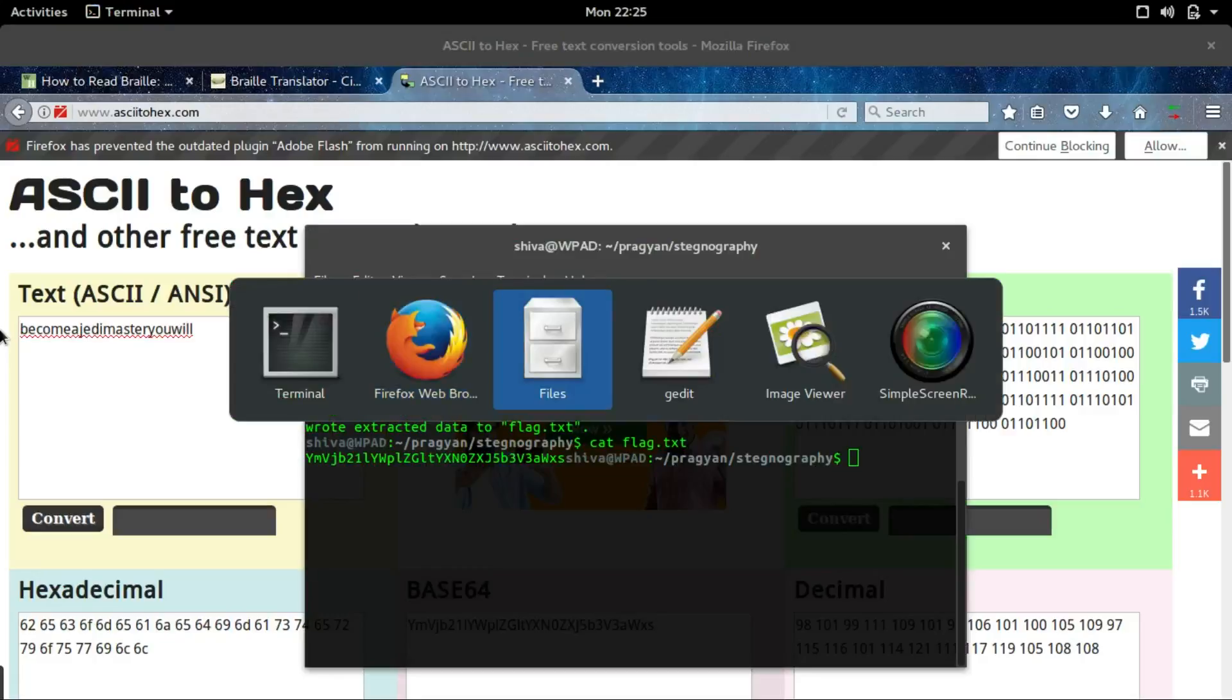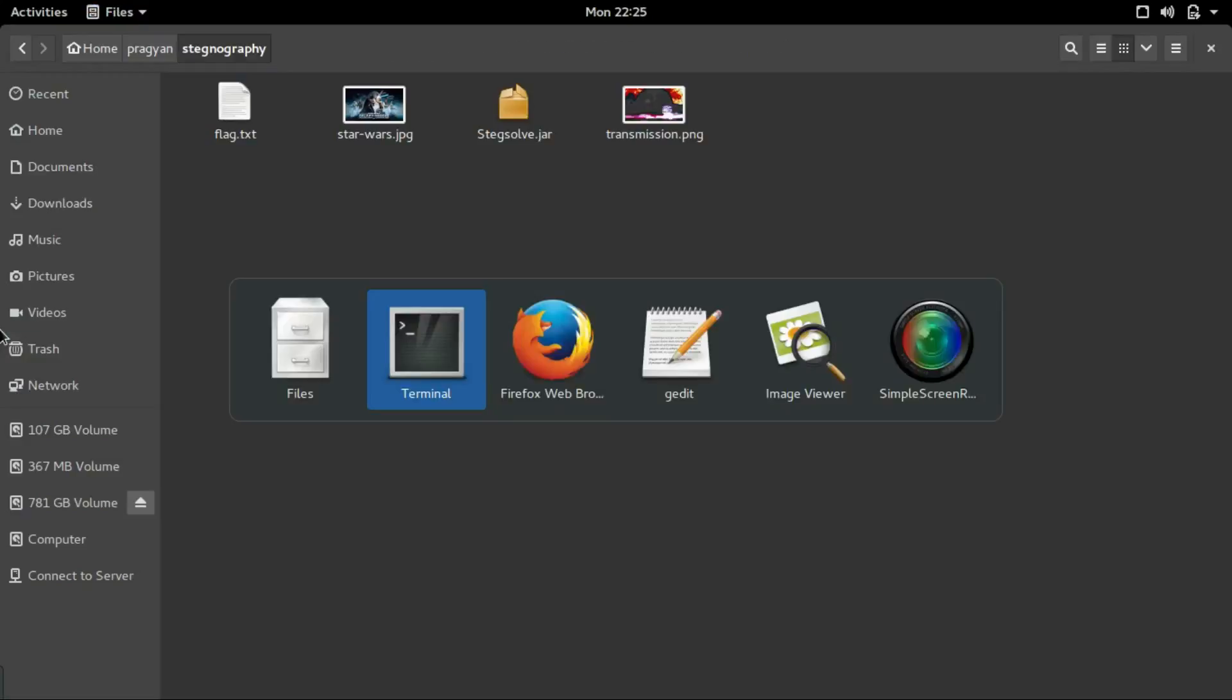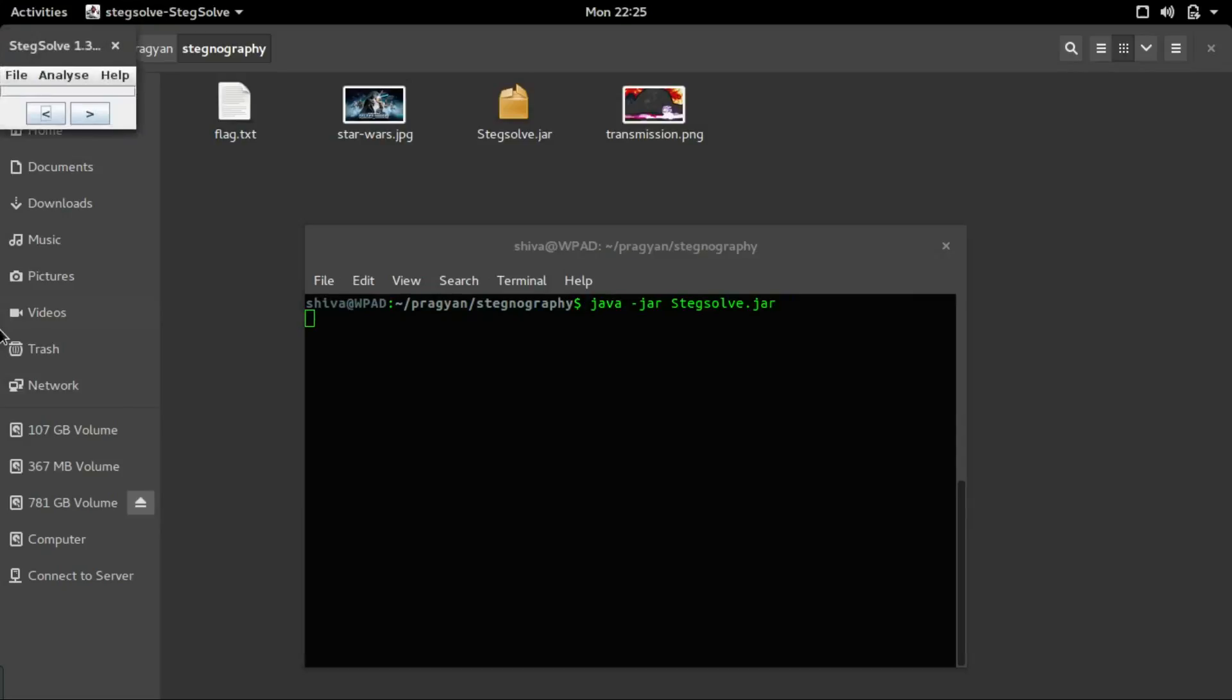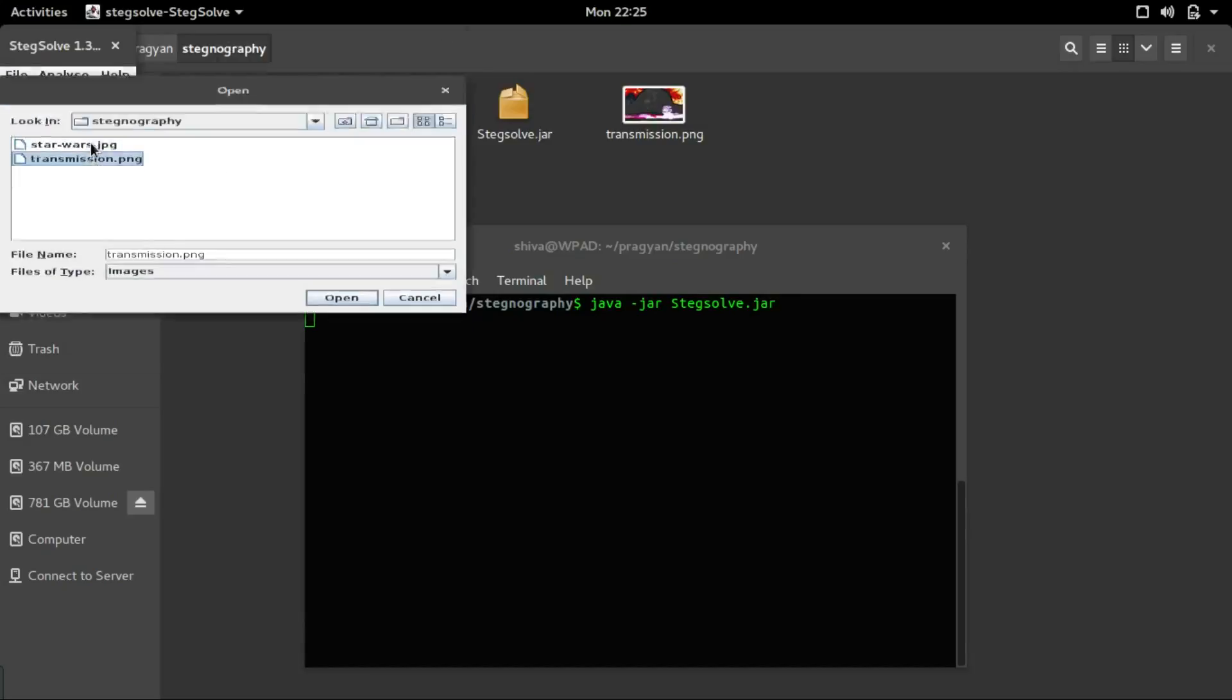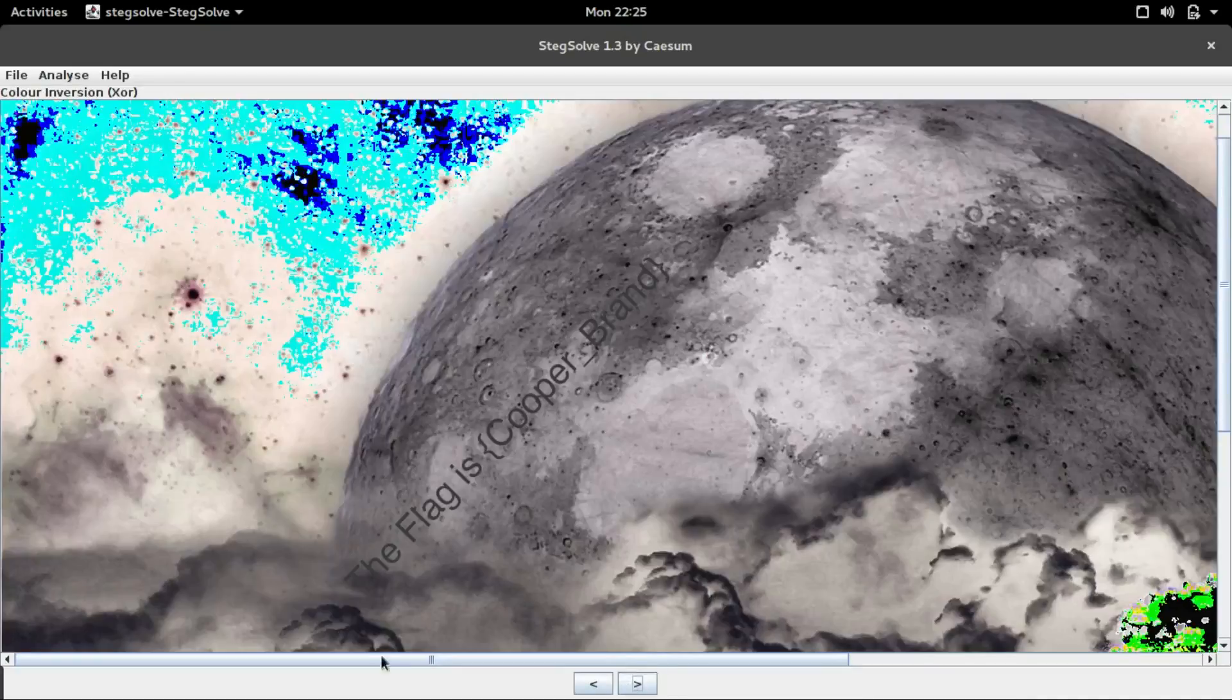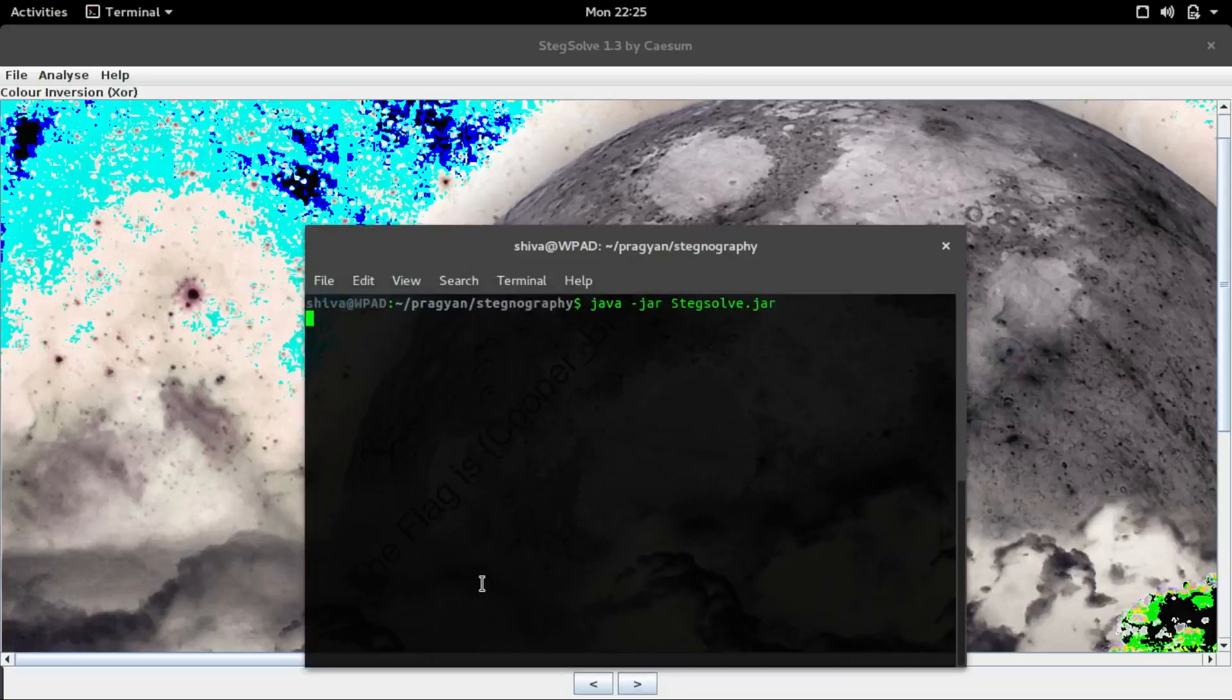There was another challenge in the Pragyan CTF which was much more easier - it was the transmission.png. I solved it using steghide. Let's clear it first. Stegsolve minus jar steghide. Let's go to file open transmission.png. Let's click on the next button. Here we go, the flag is cooper brand.